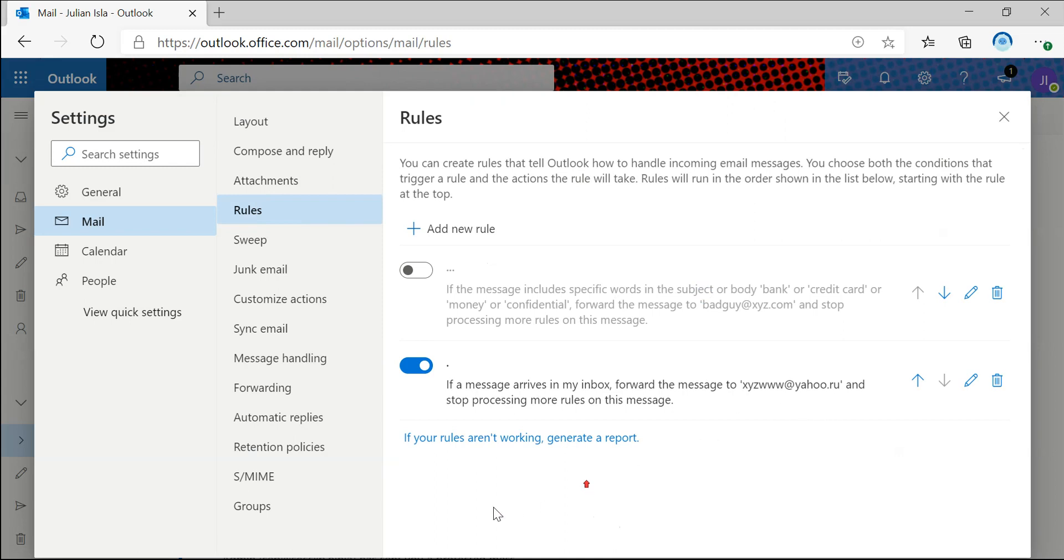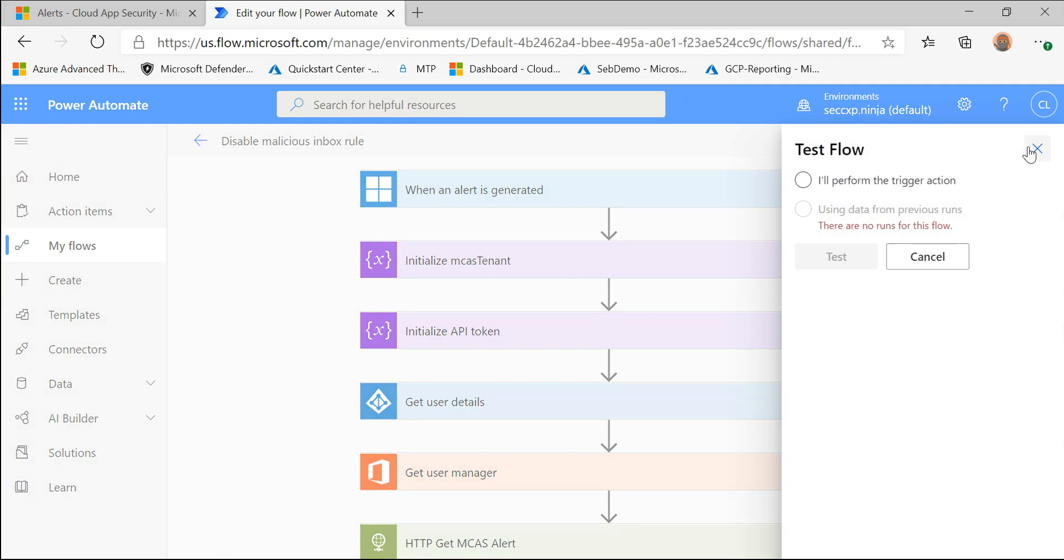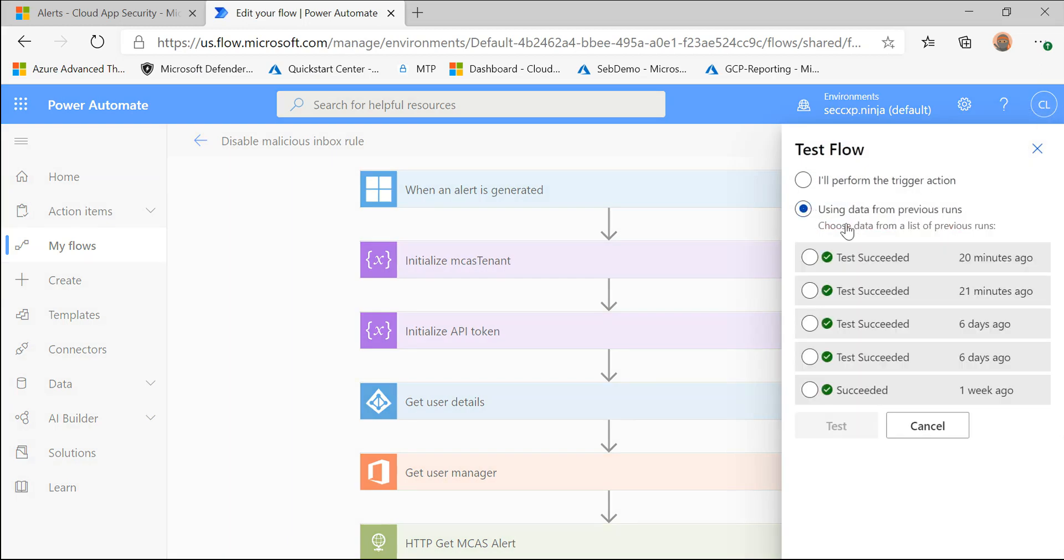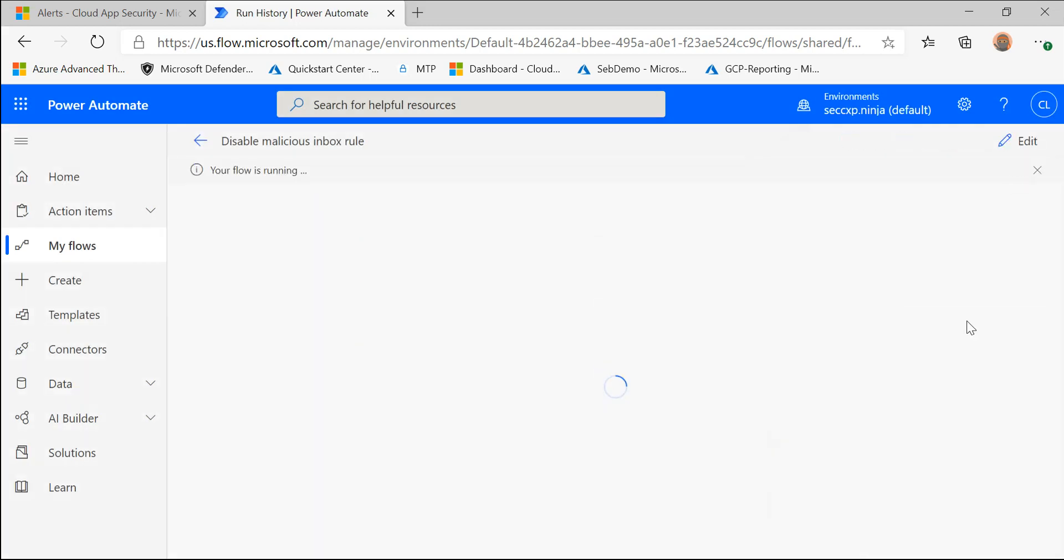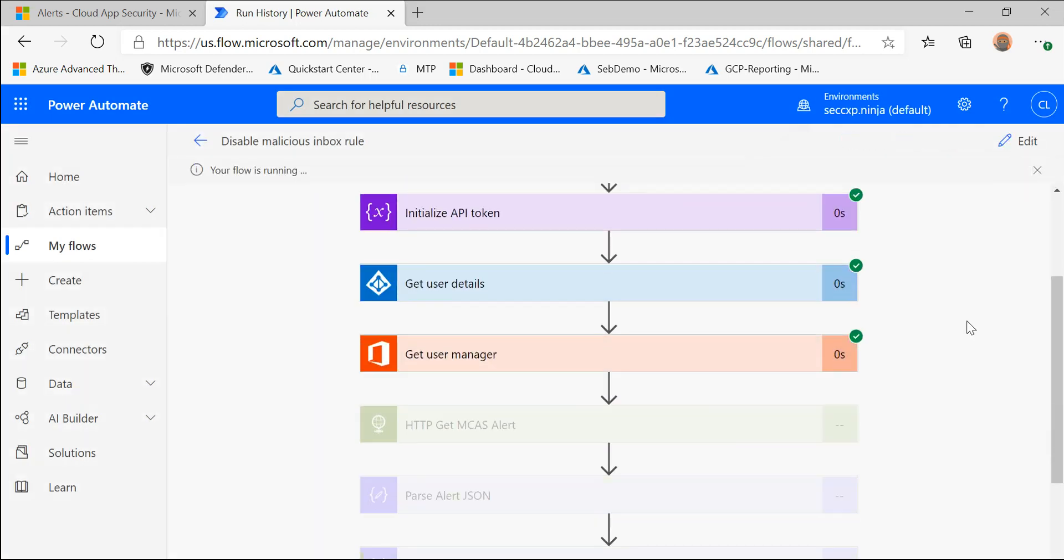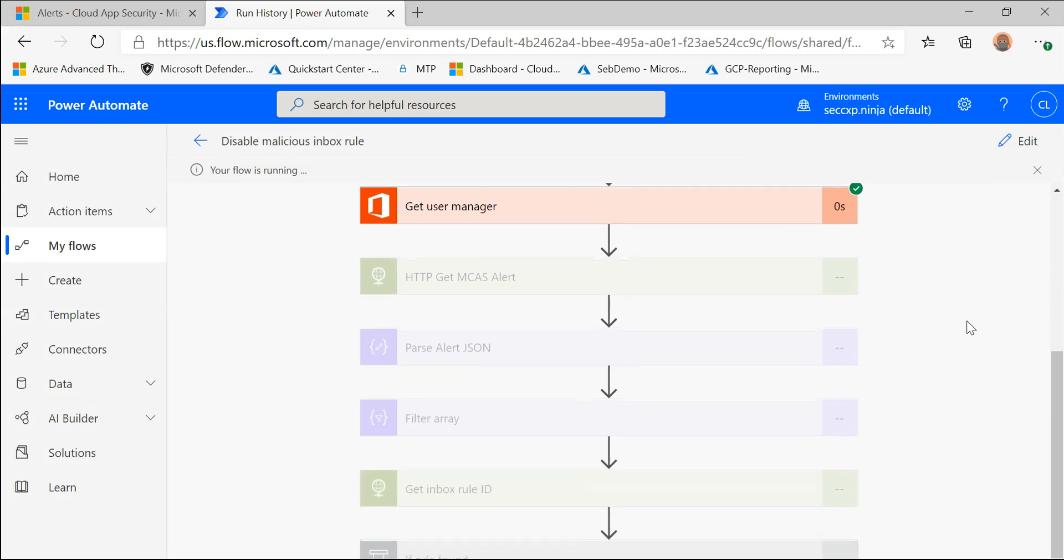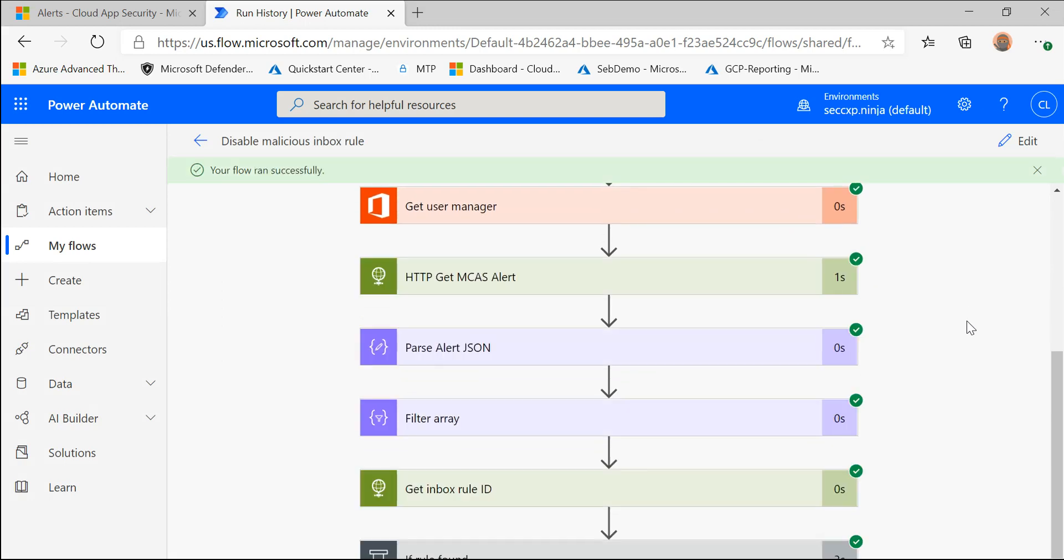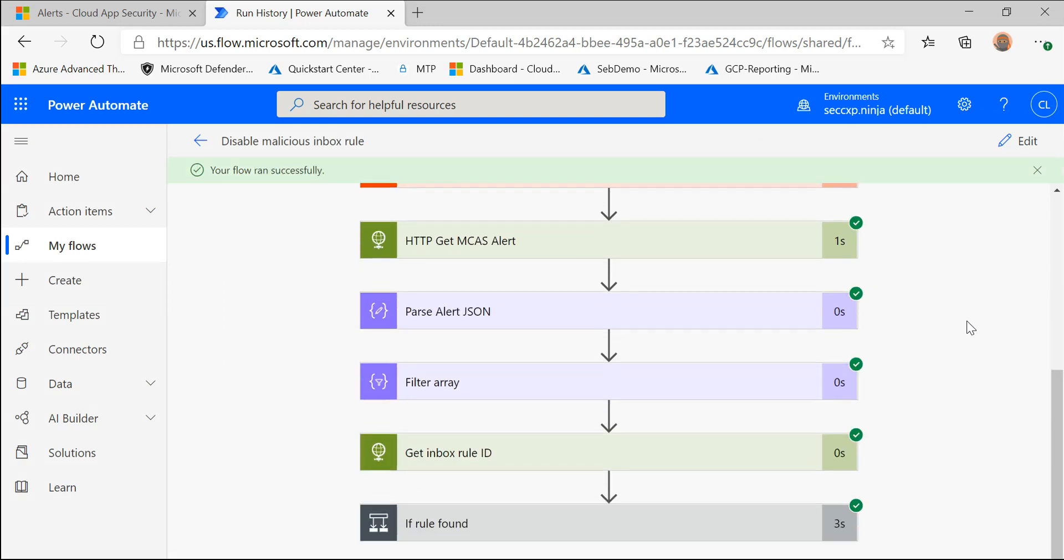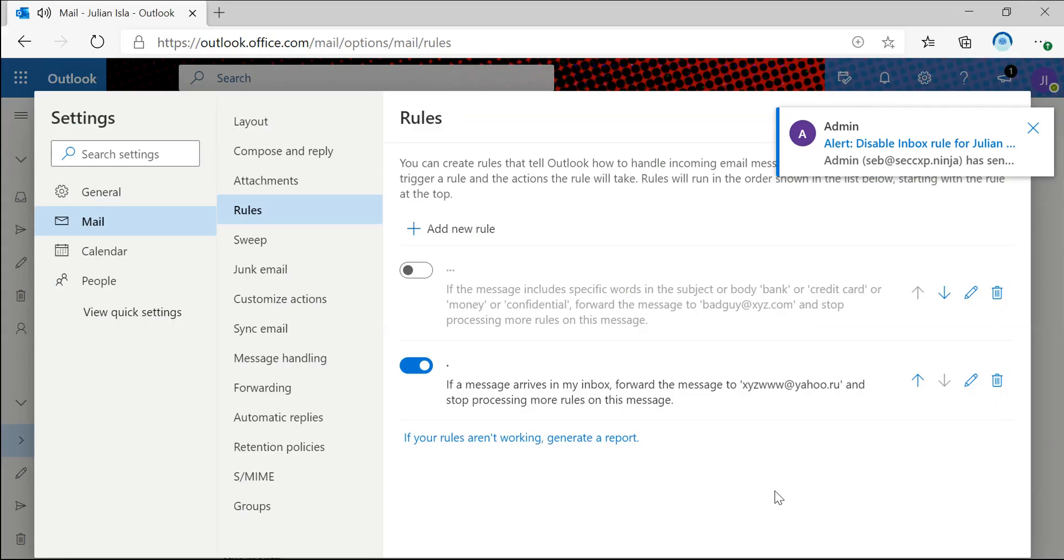So now I'm going to kick off the flow that Seb just walked you through. So I'm going to test this using our last run data. So let's test this out. And you'll see check marks as it goes through each step in the flow process and it's done.